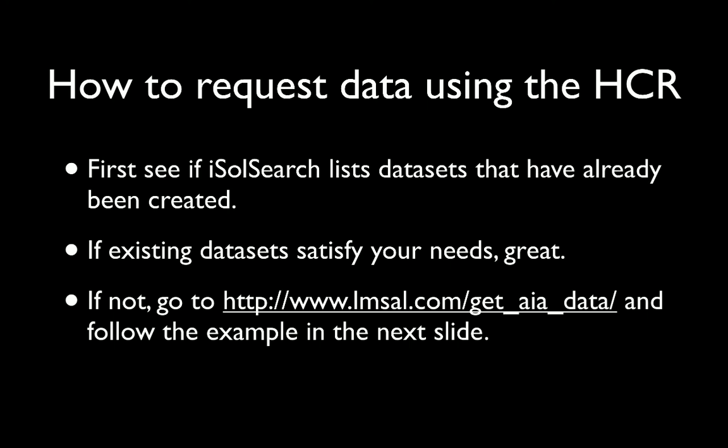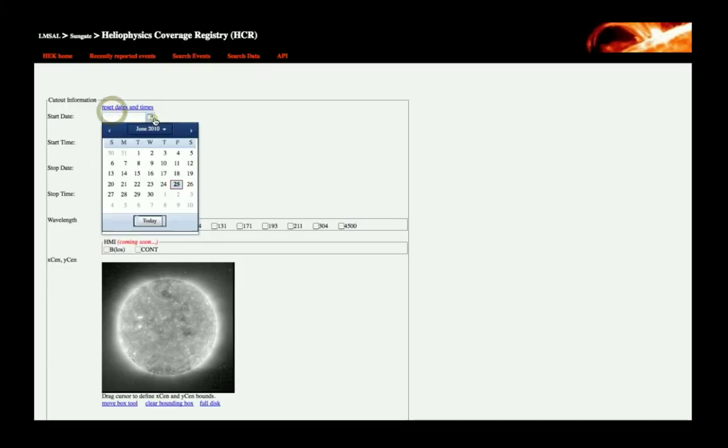You can go to the Get AIA Data webpage at the URL shown here and follow the example shown in the next slide. In the future, there will be a direct link from iSolSearch to the Get AIA Data page that pre-fills in many of the requested items.